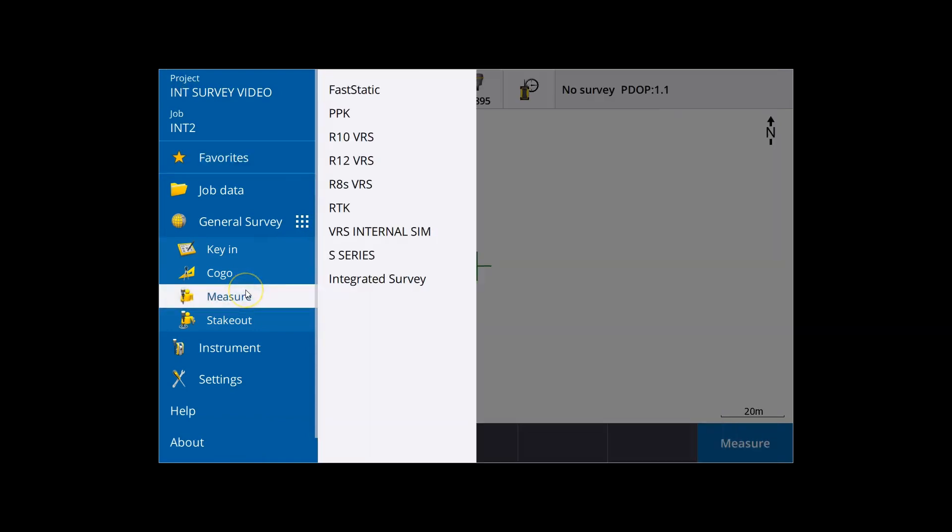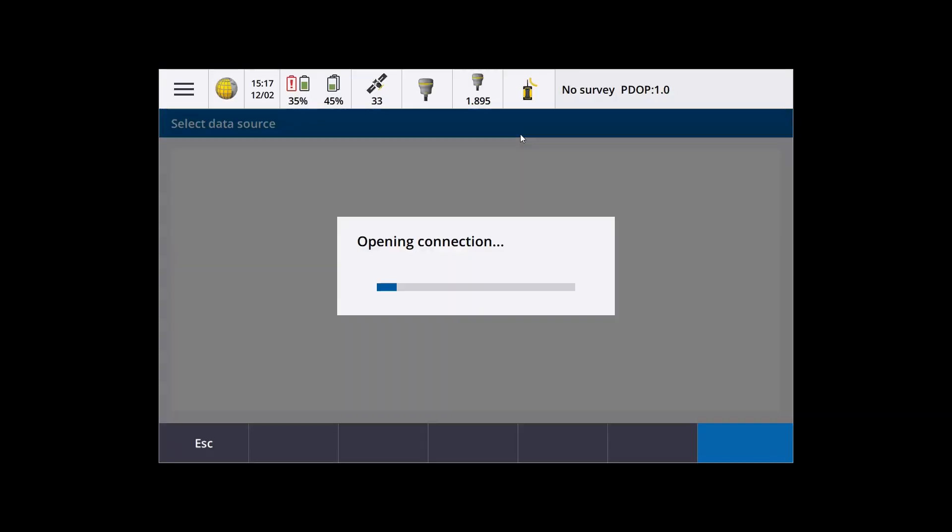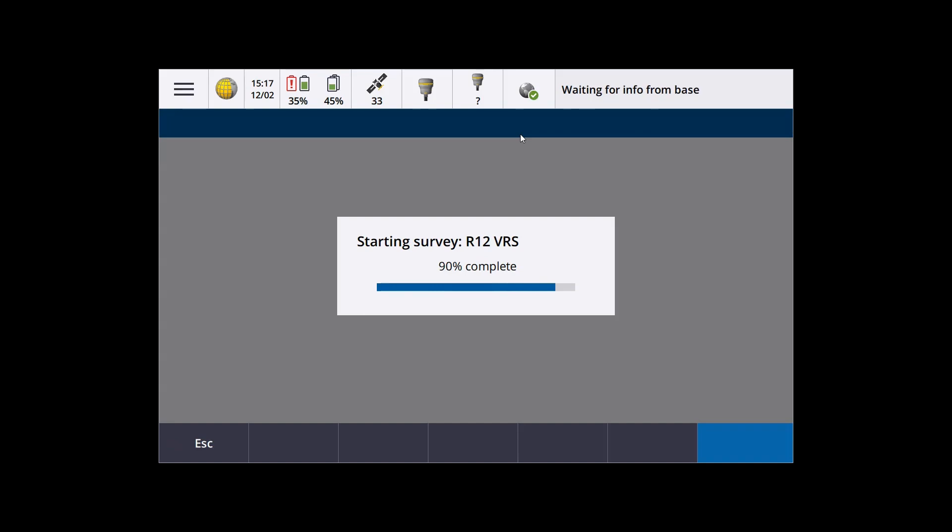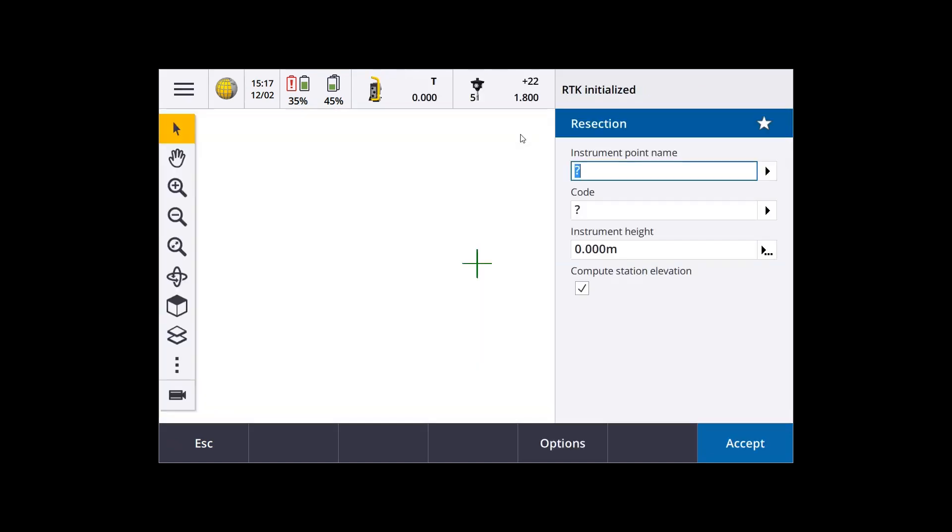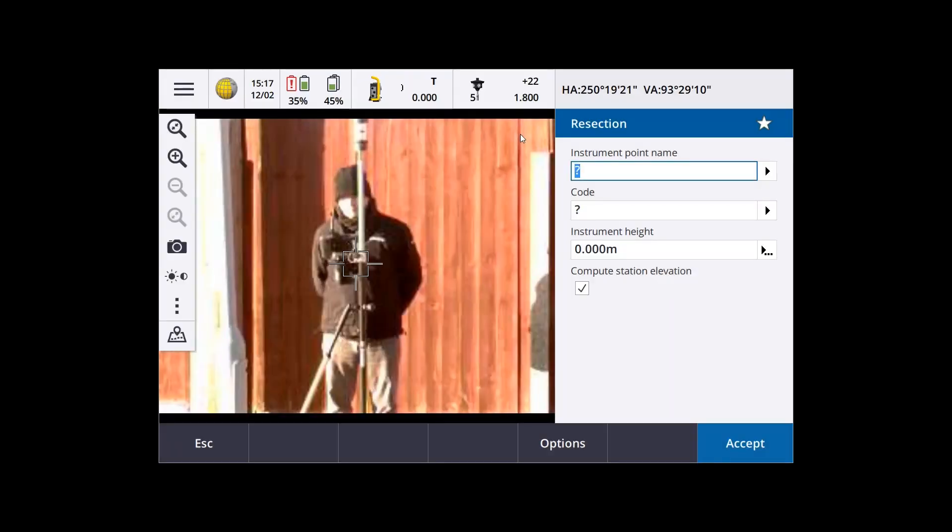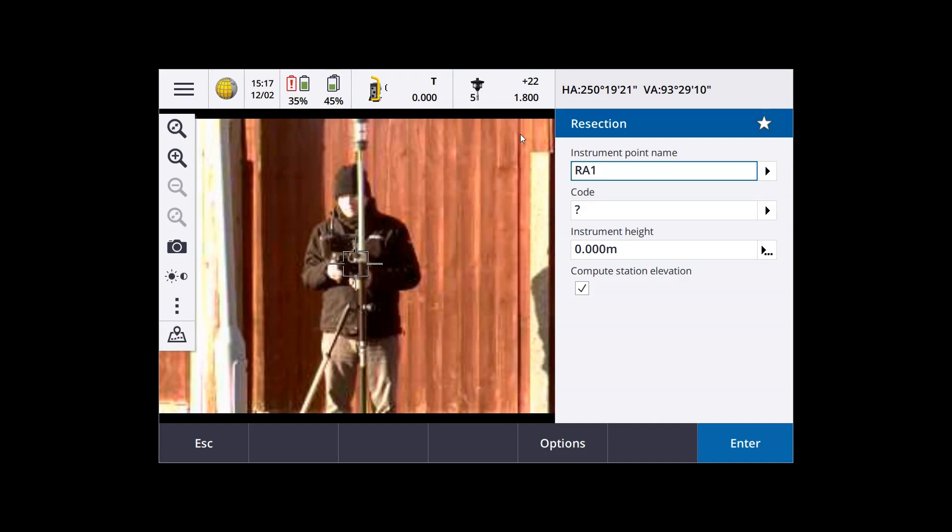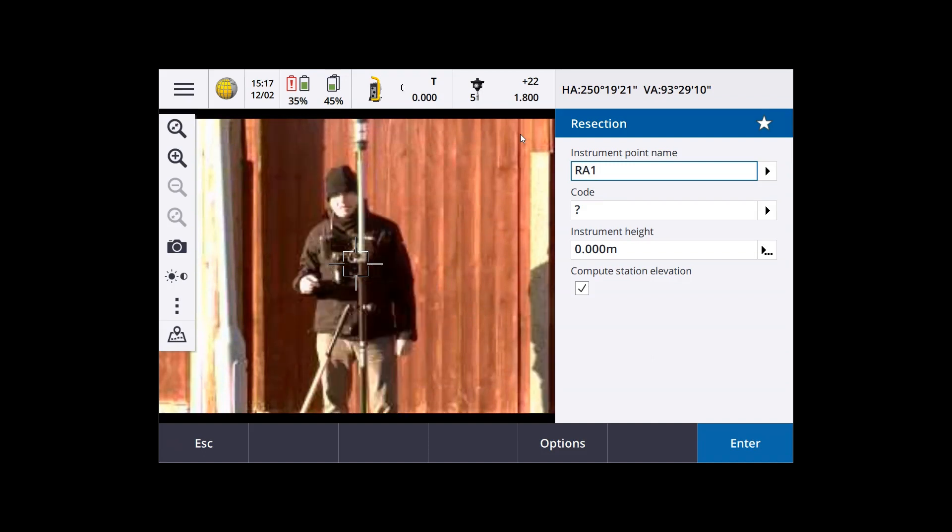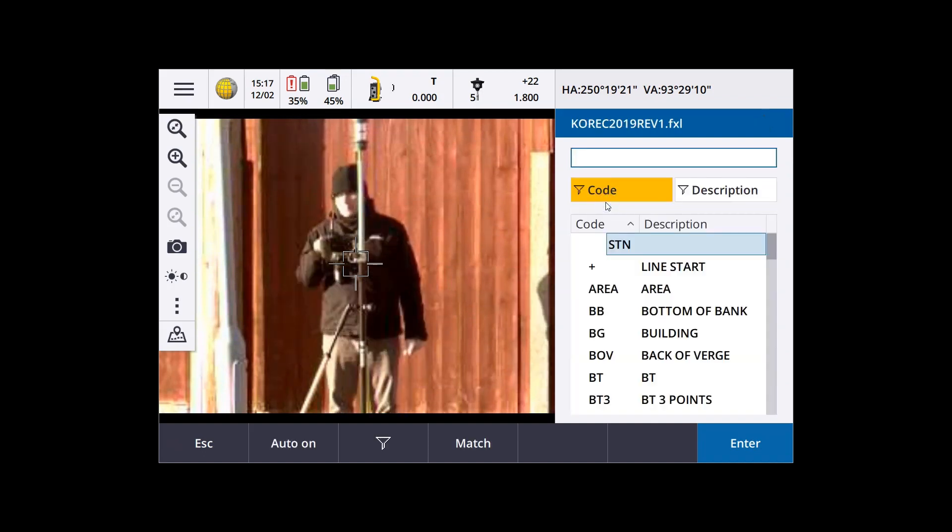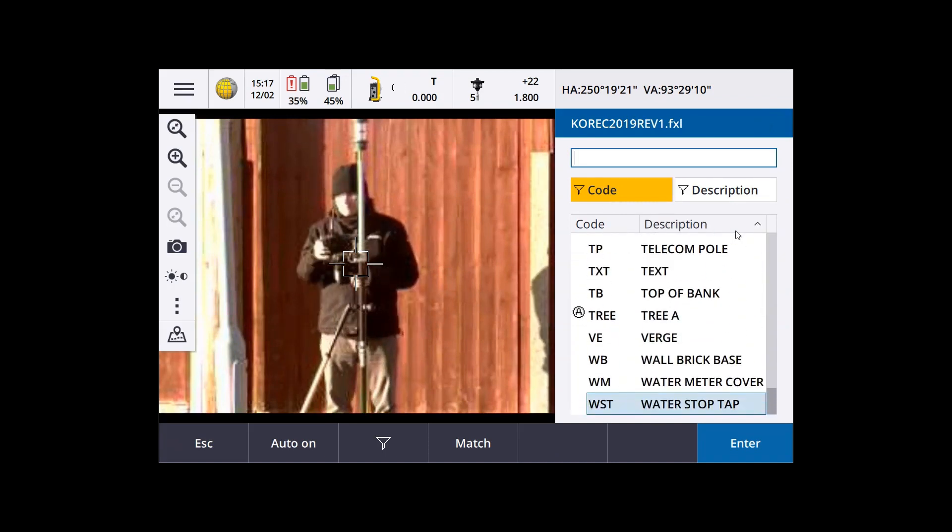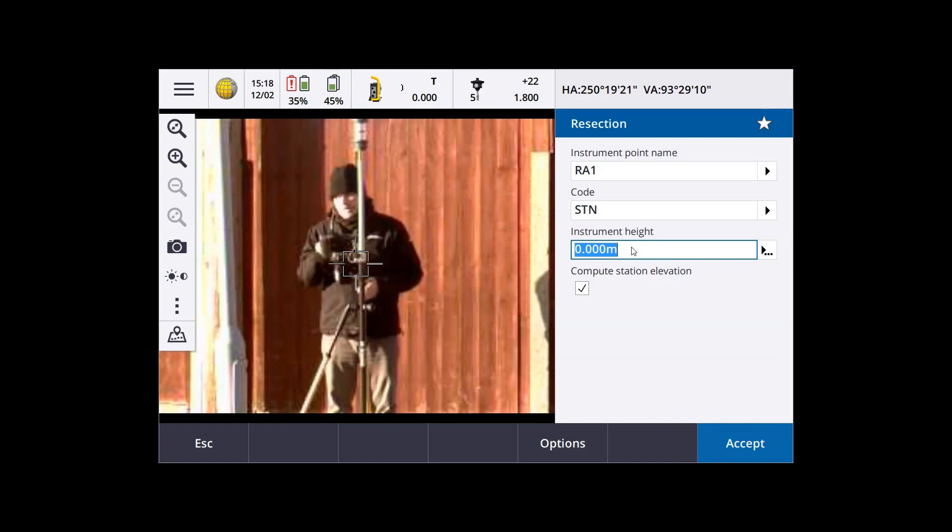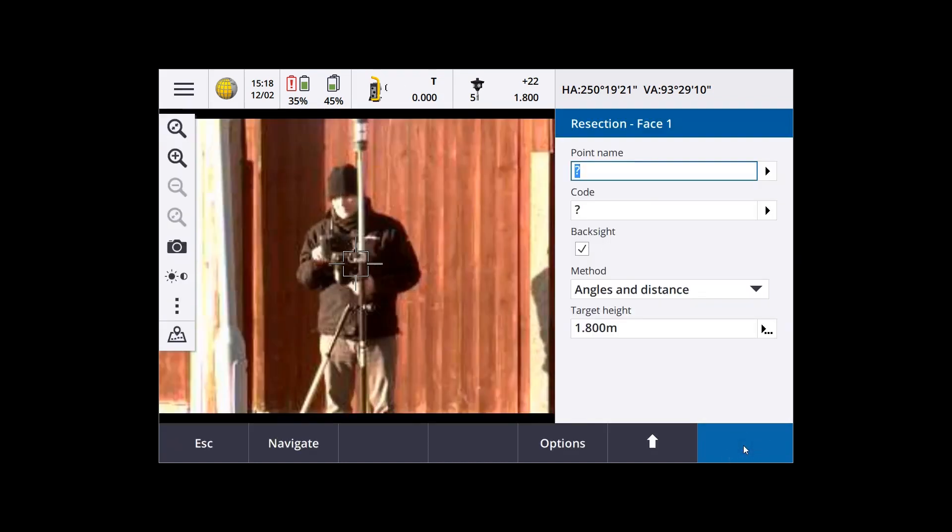I'm going to do a resection setup for an integrated survey. So the idea is that we're going to measure three GNSS points that we're going to resect from. The ideal geometry being the total station placed in the middle of those three points, with them equally spaced around the total station location. So having clicked on the integrated survey style to start it, we've gone into resection, and it's now asking for an instrument point name. So we'll pop that in the box at the top. I'm going to pick a station code, and enter the instrument height as zero, and tick the compute station elevation box for 3D measurements.